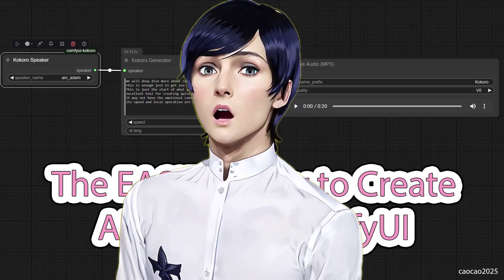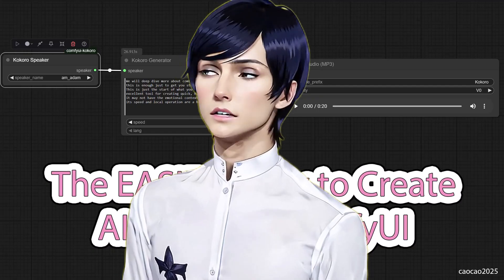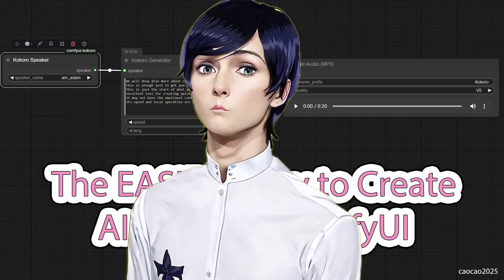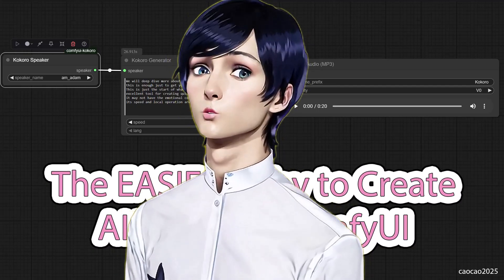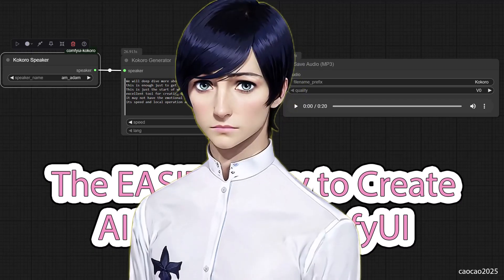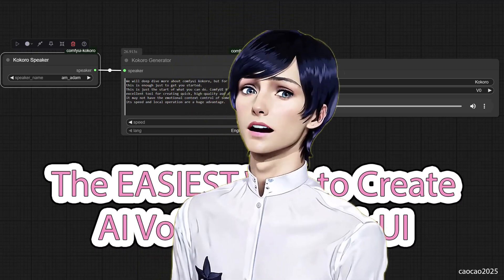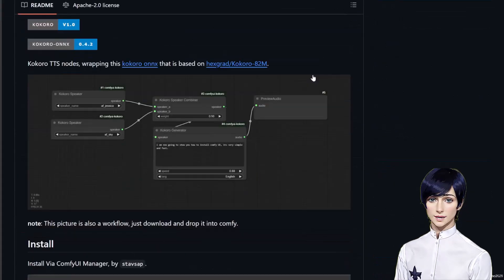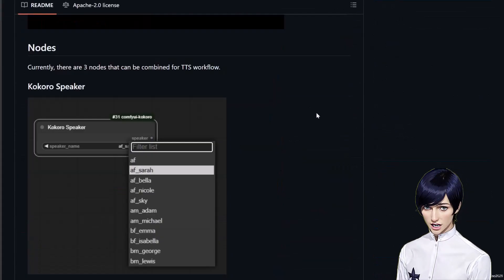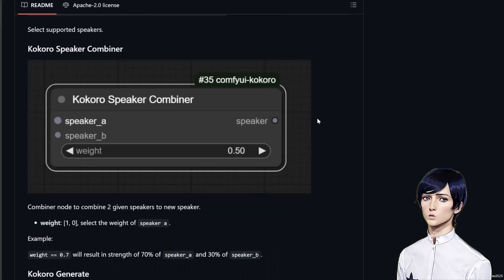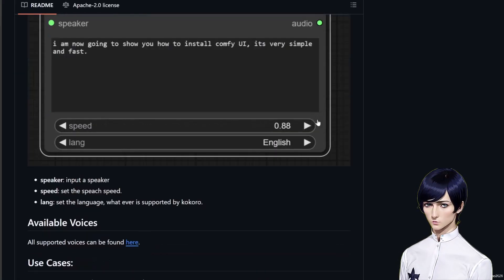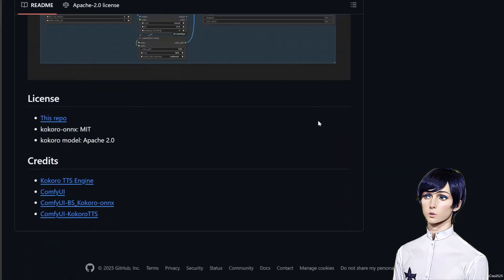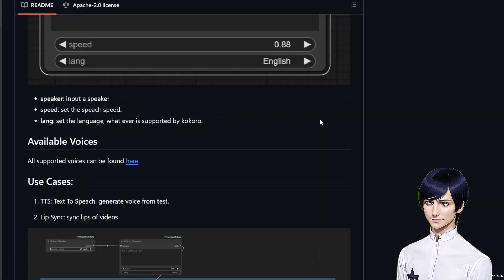Today, I'll show you how to do it with Comfy UI Kokoro, a fantastic custom node that brings text-to-speech right to your desktop. This is a full guide. We'll cover everything from the quick installation to generating your first Hello World audio and exploring the vast library of available voices.